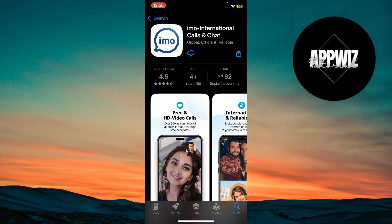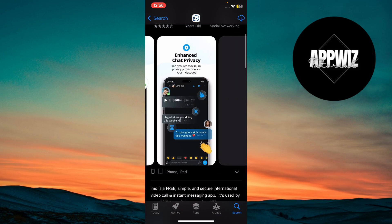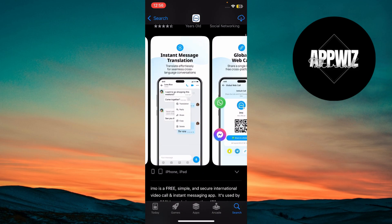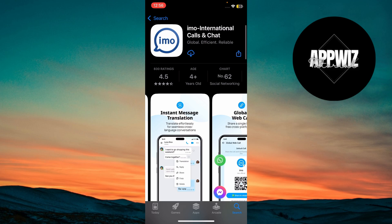Once it's installed, find the IMO app icon on your home screen. Open it and log in or sign up to start using it.